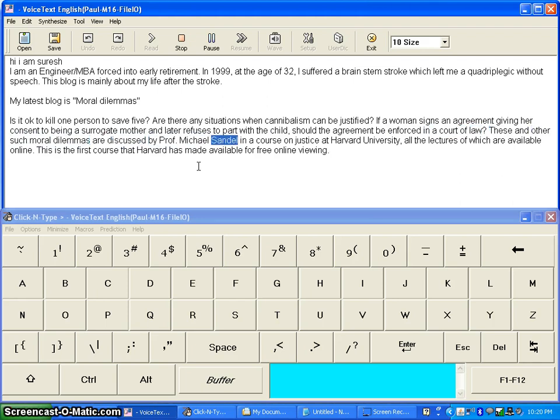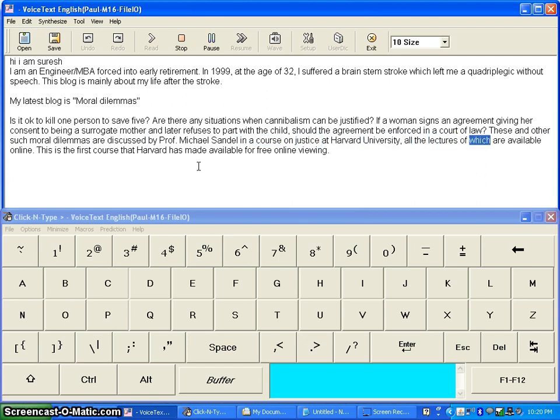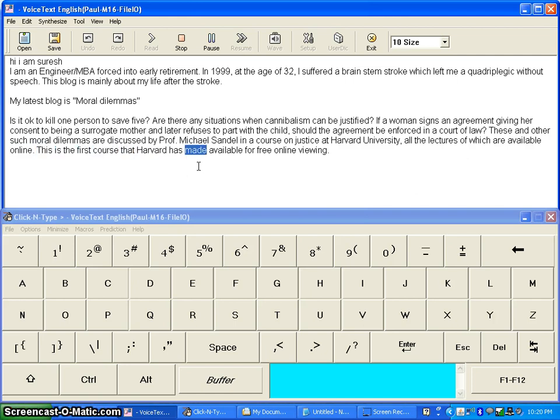These and other such moral dilemmas are discussed by Professor Michael Sandel in a course on justice at Harvard University, all the lectures of which are available online. This is the first course that Harvard has made available for free online viewing.